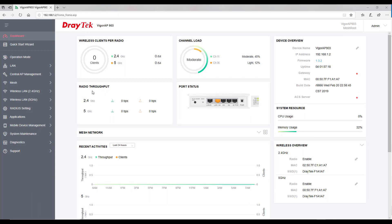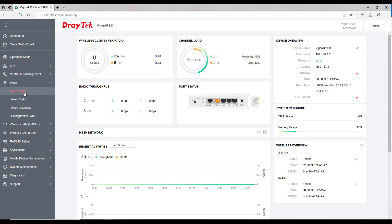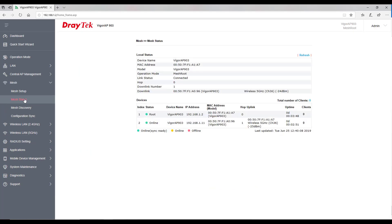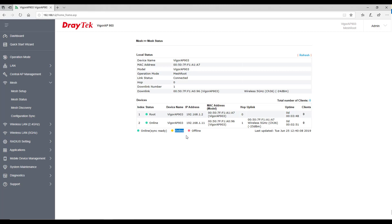To check for the recently added mesh node device, click on mesh and then on mesh status. The device with hop count one is the recently added device. The green indication means the device is ready, the yellow indication means the device is being provisioned, and red indication means the root device is not able to communicate with the node device.